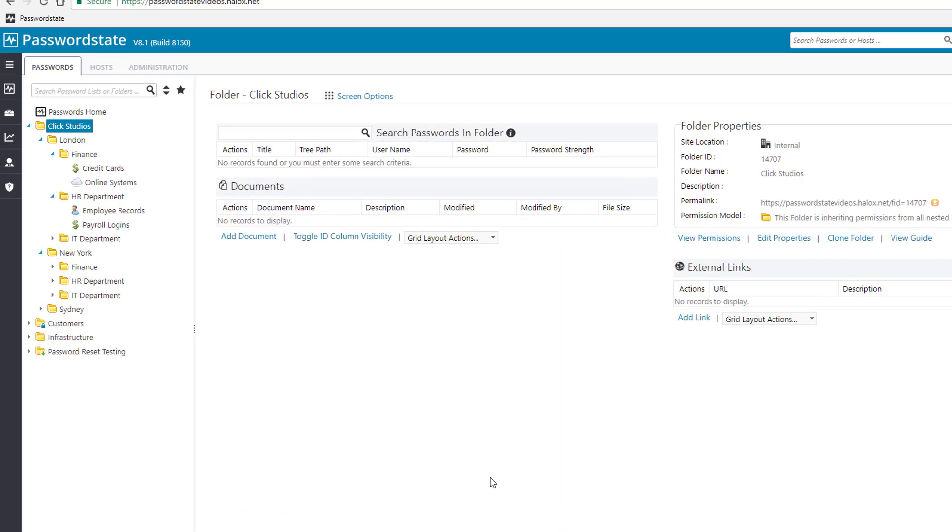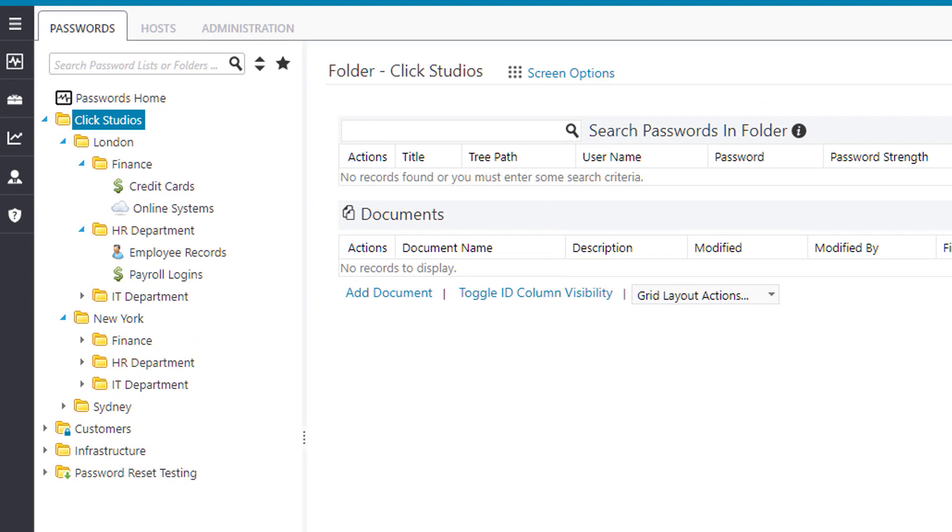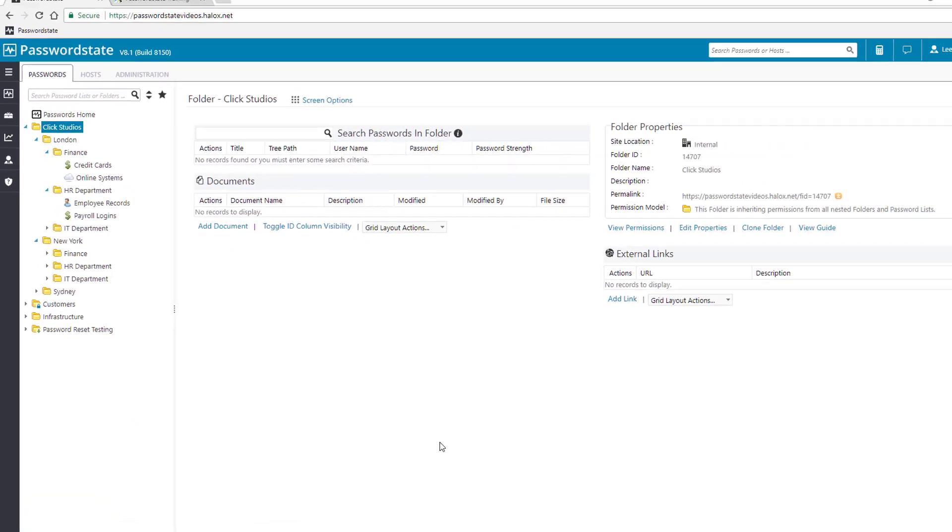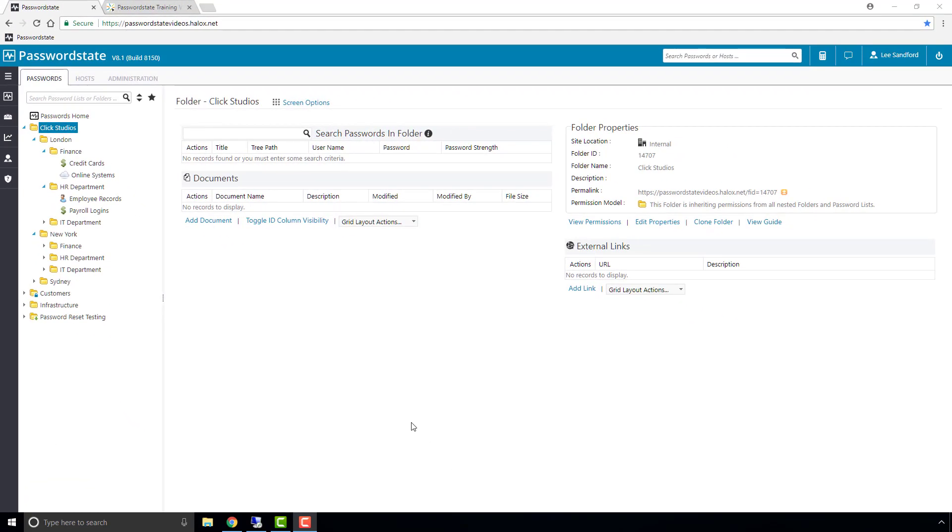On my screen at the moment you'll notice that I've already created a set of folders and password lists inside them. What you don't know yet is that I'm actually combining the two different permission models in this one navigation tree. I'll explain to you now how to identify this.